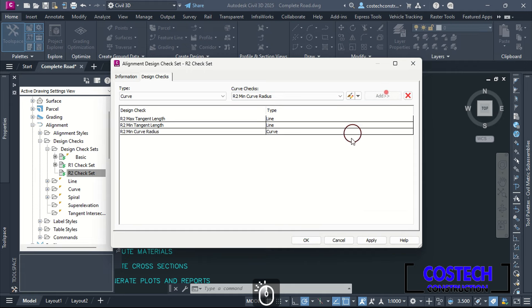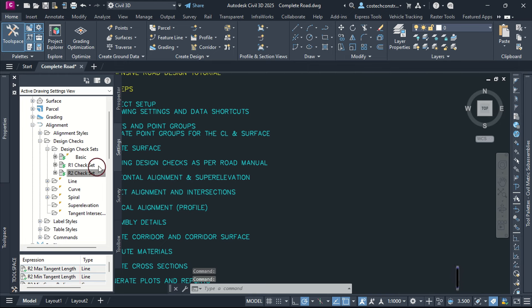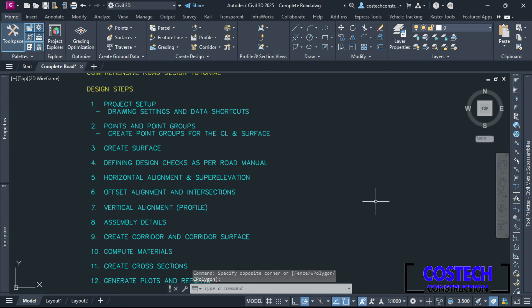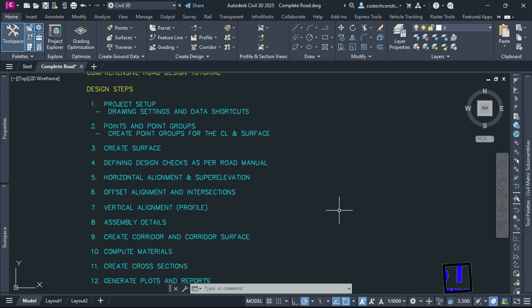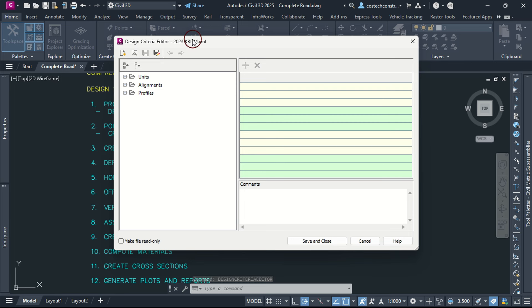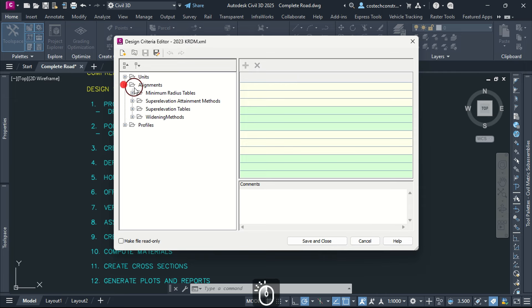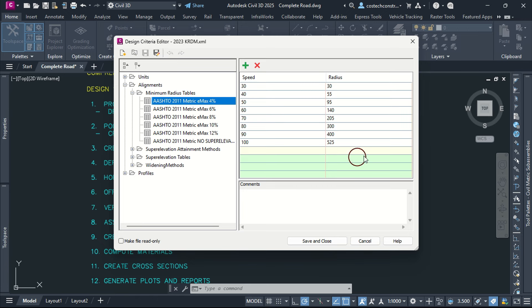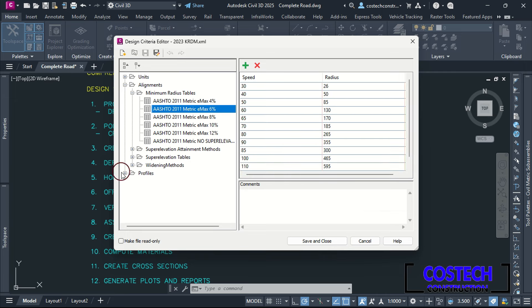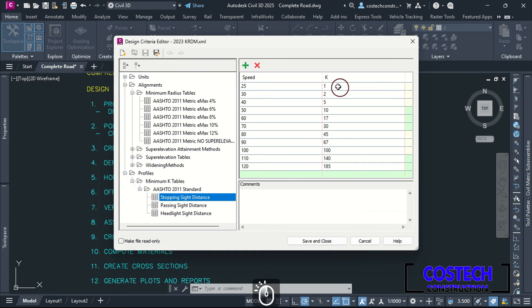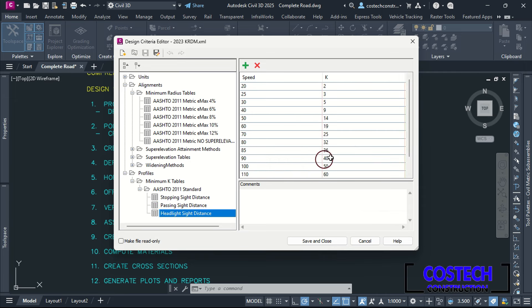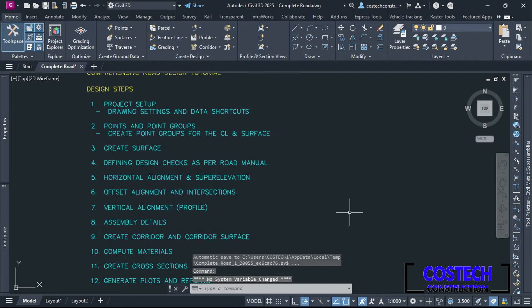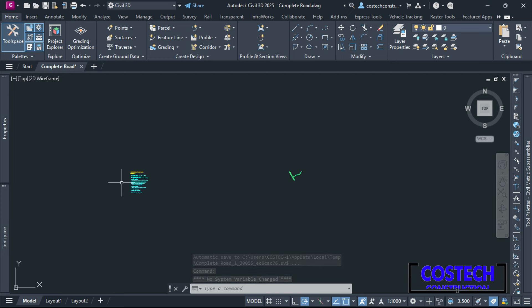We now have design check sets for our design with values from the road design manual that will be used to check our alignment design. In this design, I went further to edit the design criteria file that contains the standard tables for alignment and profile. Type 'design criteria editor' in the command line then hit Enter. I have edited my design criteria file to match my road design manual using Oxygen XML Editor. I duplicated the 2011 AASHTO XML which comes with Civil 3D, then edited it to match the manual. This criteria will automatically check the design for compliance with local road standards.